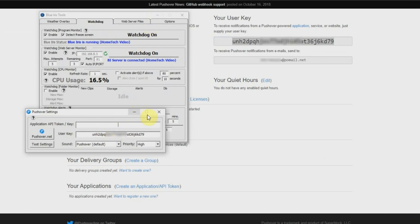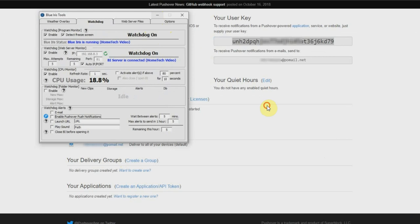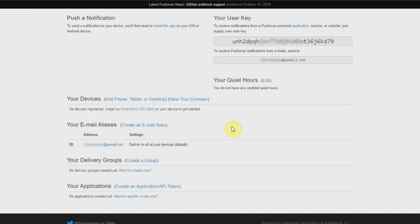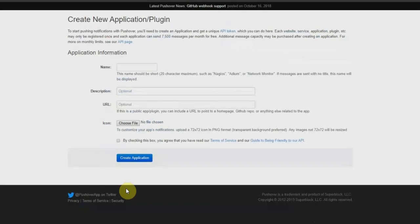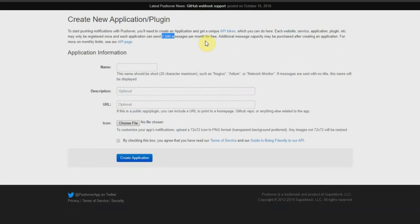So close onto this, and we're going to click under here where it says your applications. We're going to create an application API token. Now when you first set up pushover, it's going to say that it has a seven day trial, and then after seven days you need to register it. As long as you're creating it this way and you stay under 7500 messages, pushover is going to be free.